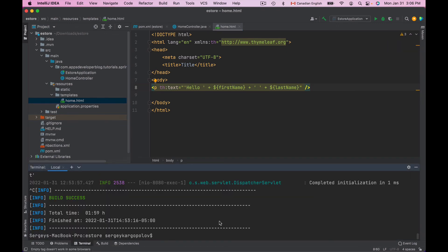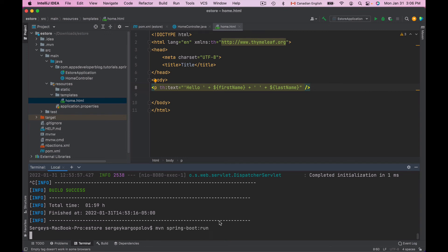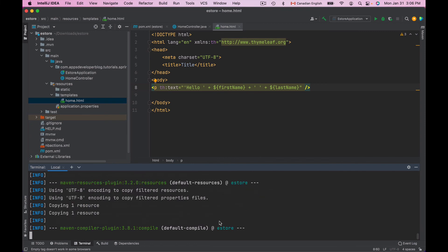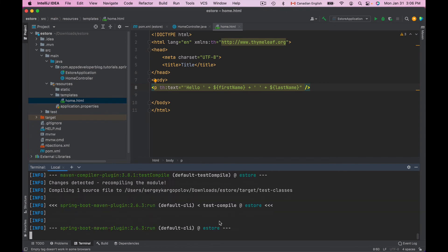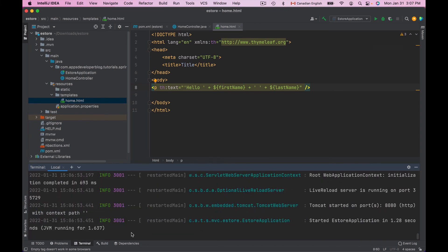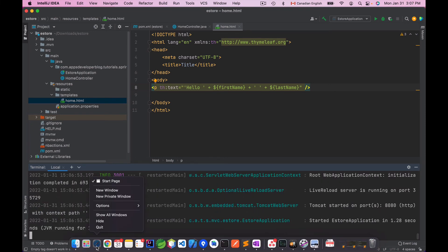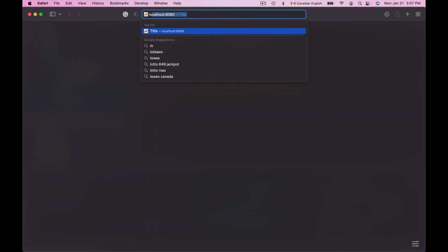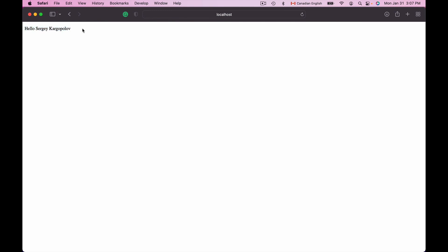I will bring in Terminal window and I will use Maven Spring Boot Run to run this application on default port 8080. Now that my application is up and running, I will bring in a new browser window and I will open localhost port number 8080 and here is the output from the View.